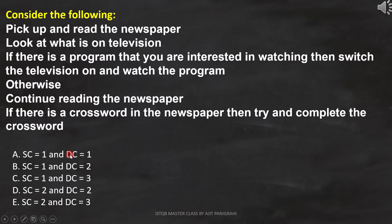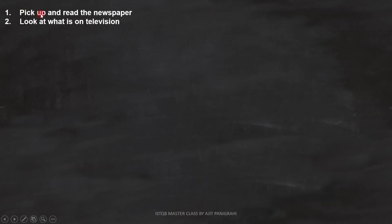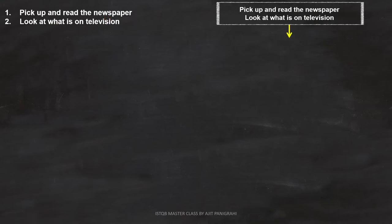To do that, let's first analyze the statements and draw the flowchart. Line 1 is: pick up and read the newspaper. And line 2 is: look at what is on television. Both are statements, so we can represent it like this.